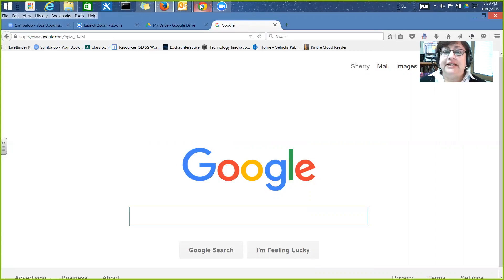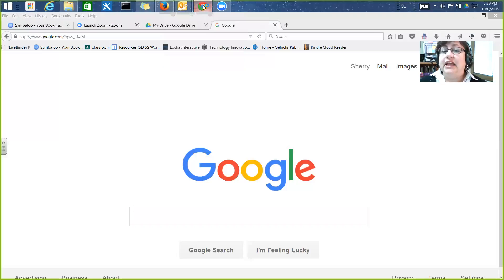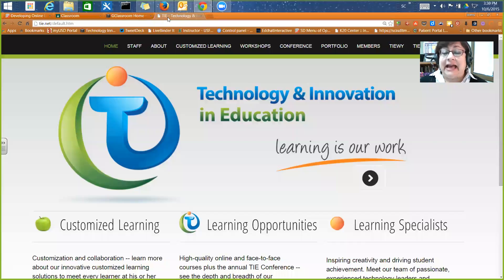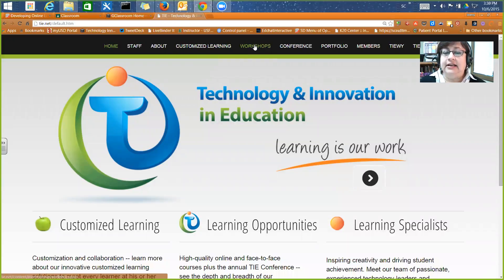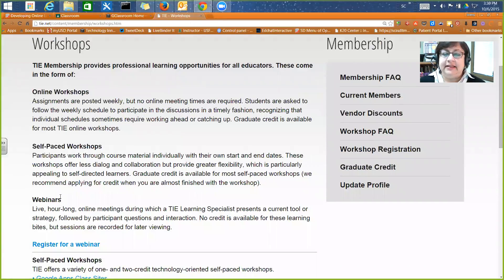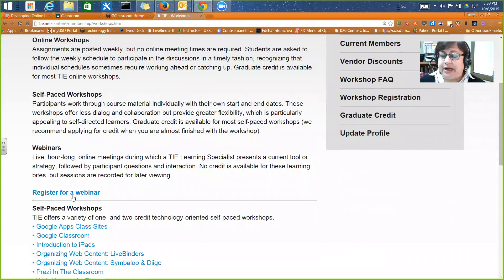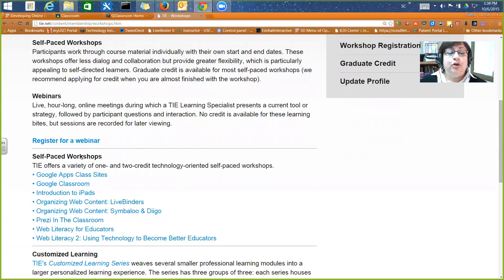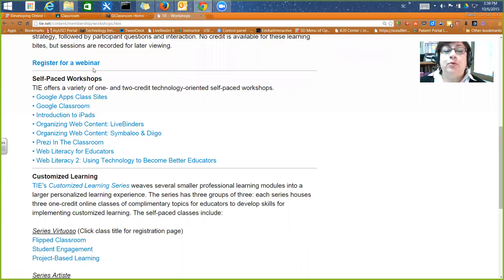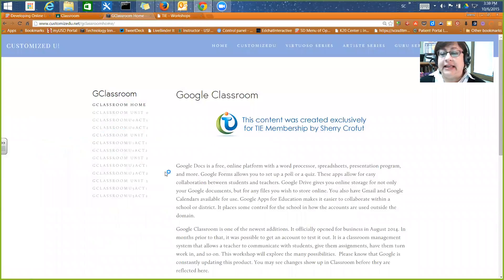Before we get started I do want to point out that we have this available for you online as a class. If you go to Thai.net you'll be able to get to our workshops located on the Thai.net site at the top. If you click on workshops and go down, you'll see where you can register for our webinar, which is where you'll find the Tech Tuesdays.